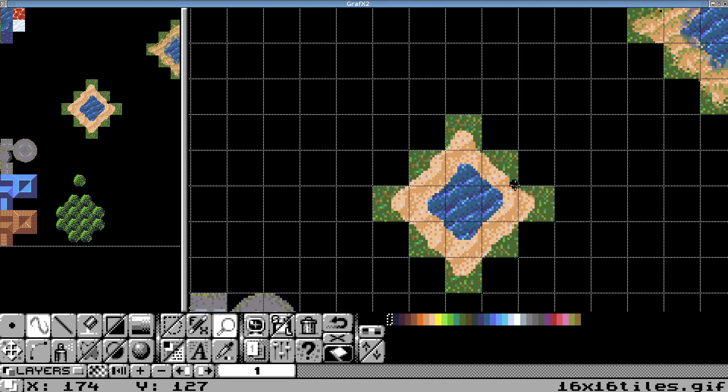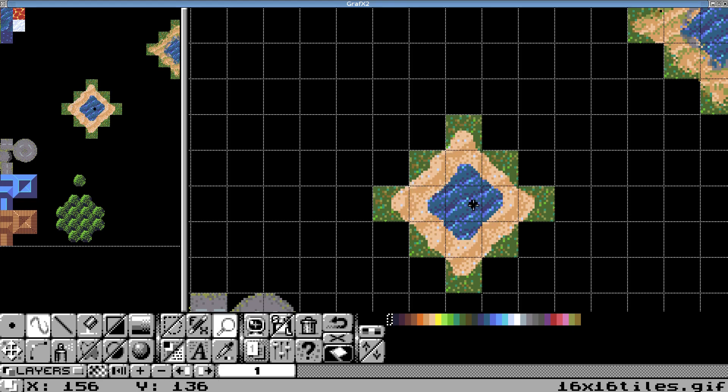So basically my approach is to create three layers. Start with your water. On top of that, put your sand on. And then on top of the sand, put the grass on. Then starting with the top most layers, you carve down by erasing. And it goes deeper, deeper, deeper, the different levels you need.